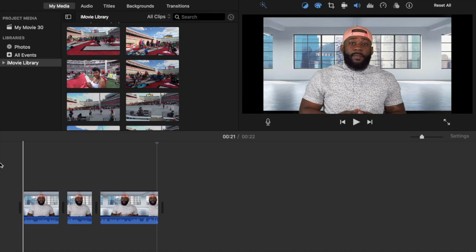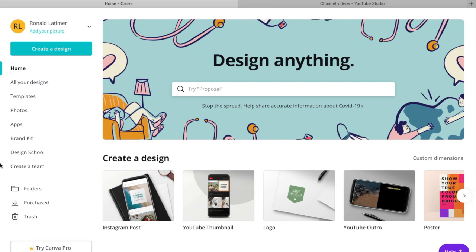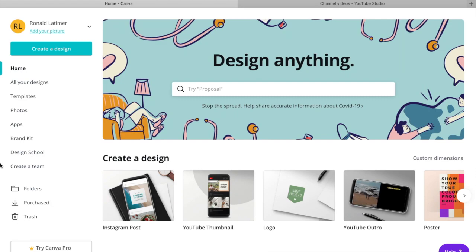let's swing over to a website that I personally like to use on a regular basis for these type of things. Canva is a website that is pretty much free. It allows you to create YouTube thumbnails, outros, intros